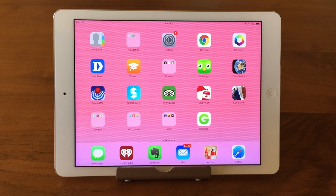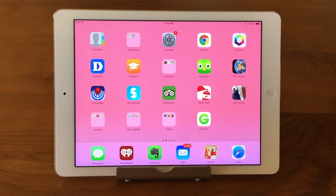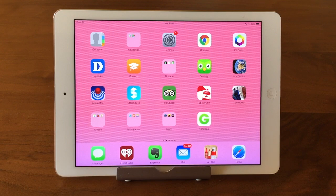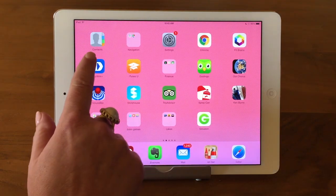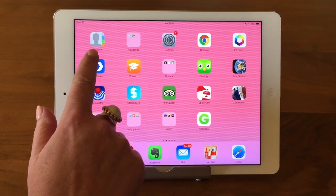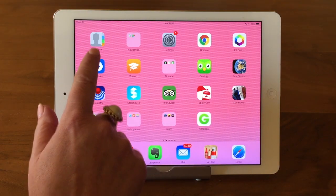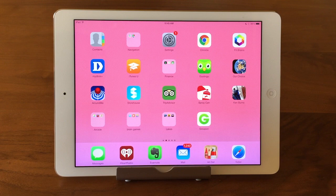For every app that you have on your iPad and your iPhone, there are settings that you can customize to make that app work the best for you, the way you like it to be. And since our Contacts app is just an app, we can customize its settings to work best for us.